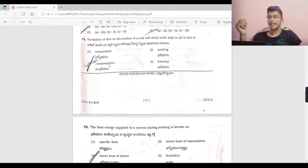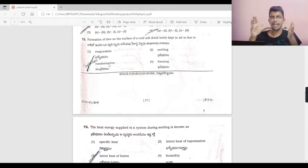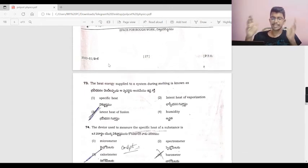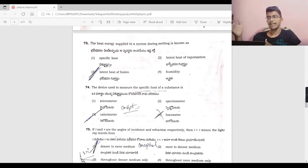The heat energy supplied to the system during melting is called latent heat of fusion. This is a standard question.